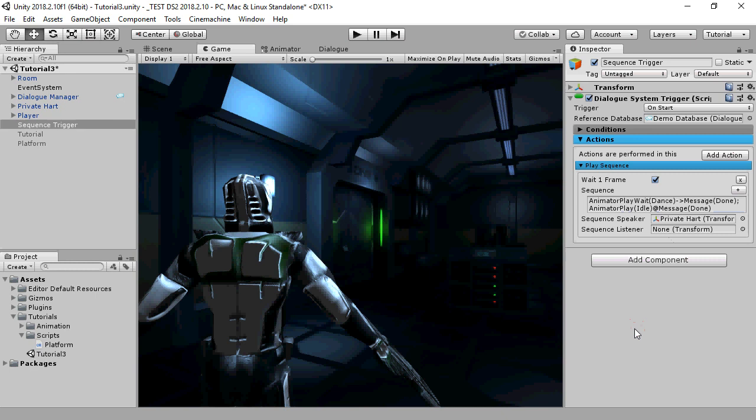In the second command, we'll use the syntax at sign message, and then specify that same message. That means that this second command will not run until it receives the done message, which in this case is being sent by that first command. And this is what it looks like.